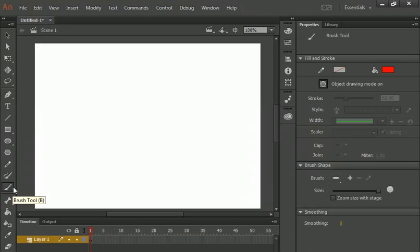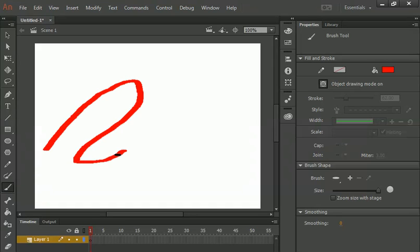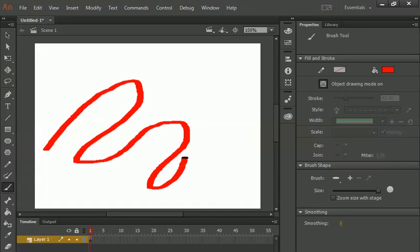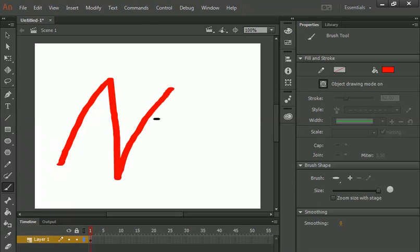Click on that and as you can see that he is showing us that we are using or we are able to use Brush Tool. Just click and drag and let's suppose if I want to make an object like this.